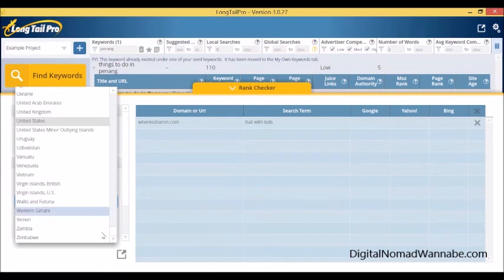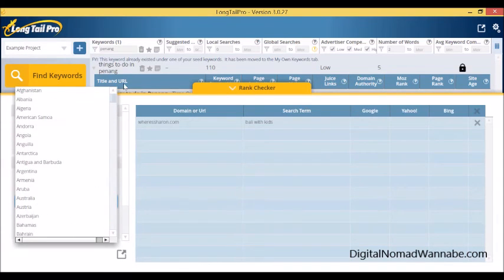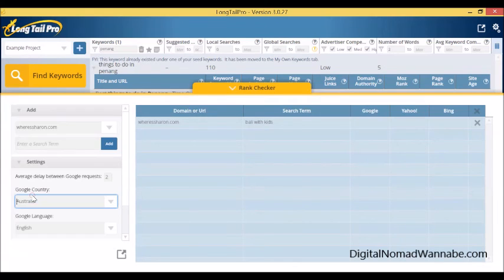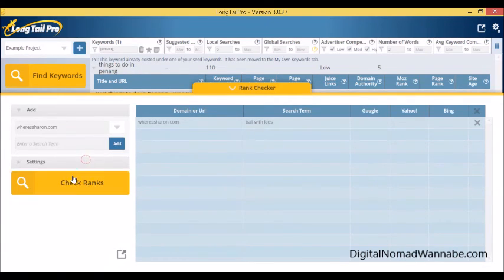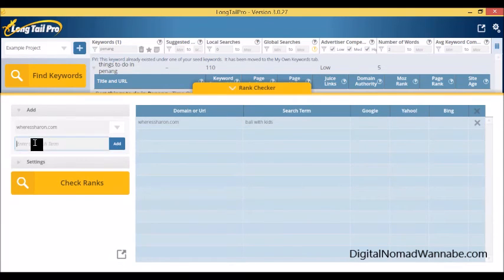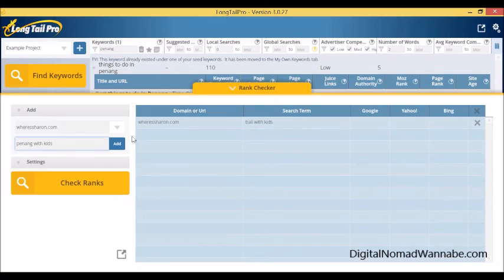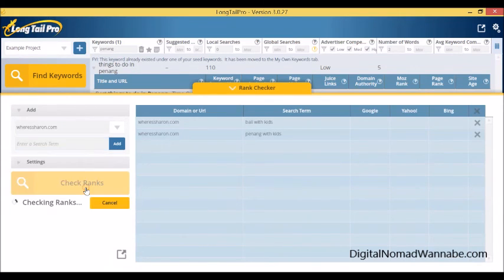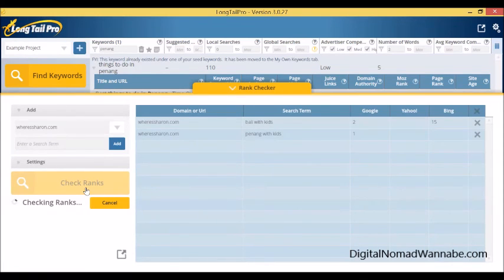We have United States, but for my Bali article I care way more about my Australian ranking, so I look at that. You can add as many as you want, so I could keep going. I could add some more, so say if I wanted to know Penang with kids too or anything else, you can just keep adding and then it will go work it all out.